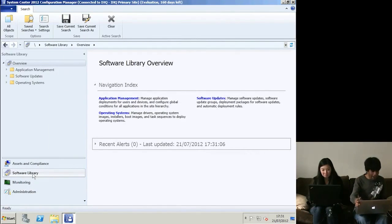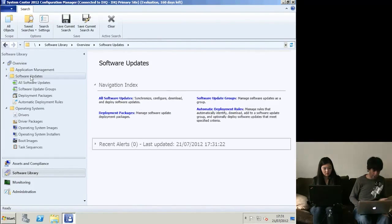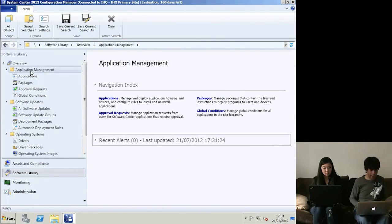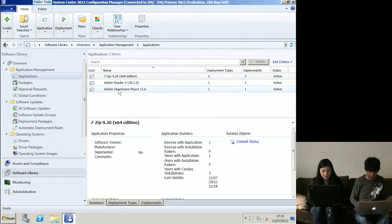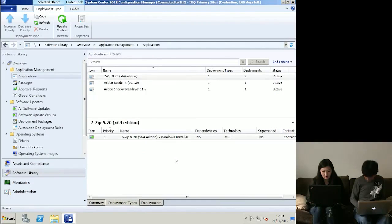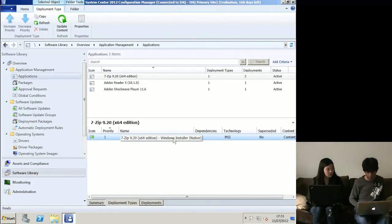The Software Library is another huge area - it puts everything in one place. You've got operating systems, software updates, and any applications you define, all in this single pane. Going into Applications, I've got a few applications: 7-Zip, Adobe, and Shockwave Player. Looking at deployment types - 7-Zip has one deployment type, an MSI install. In the real lab we'll get an App-V install in there to show multiple deployment types.